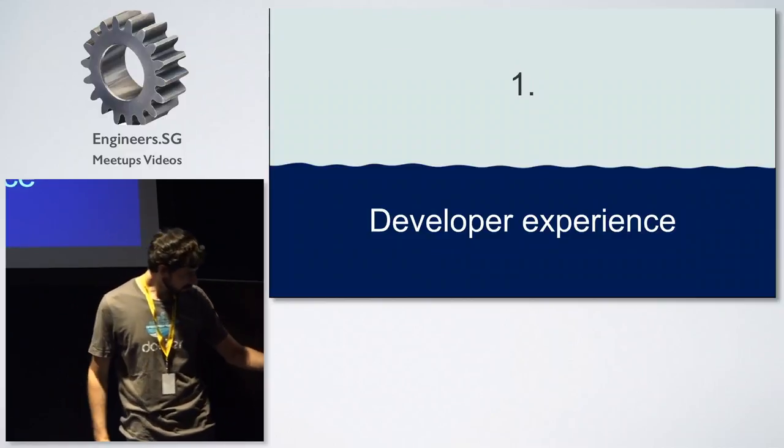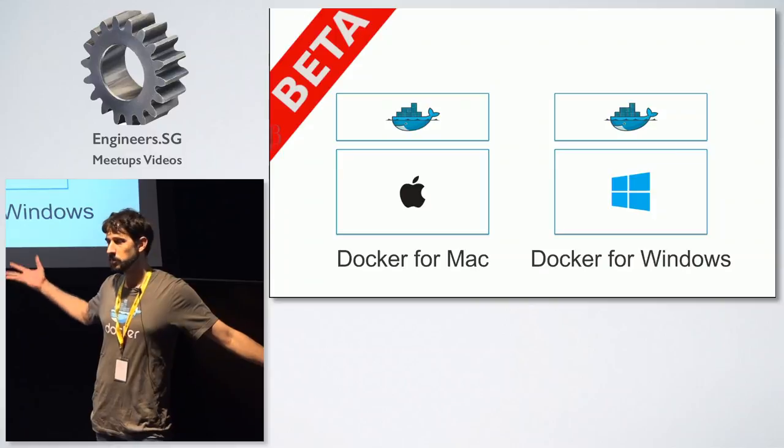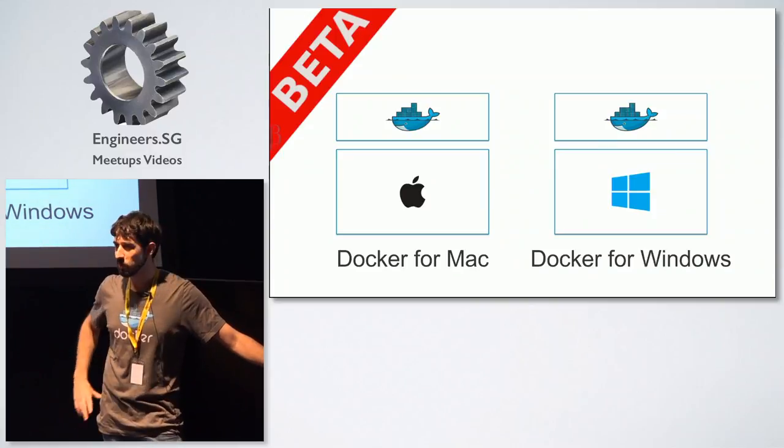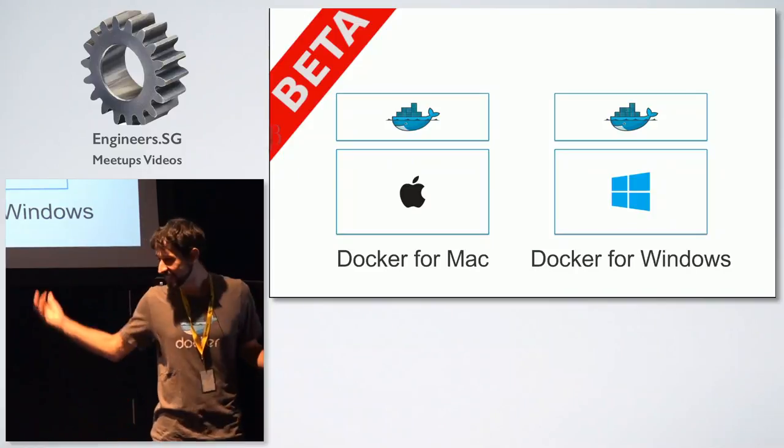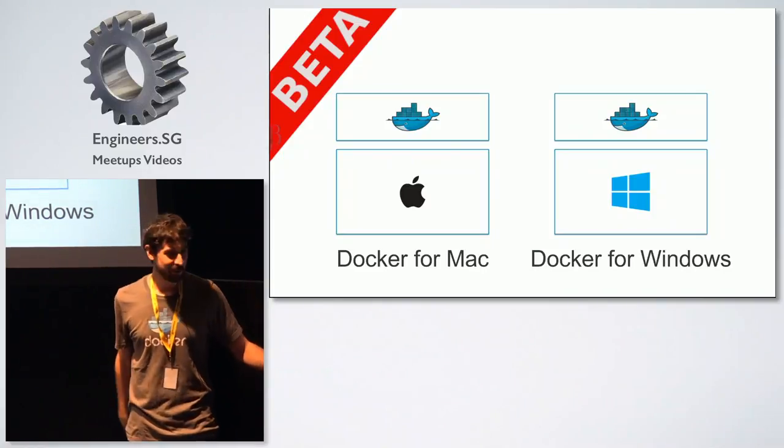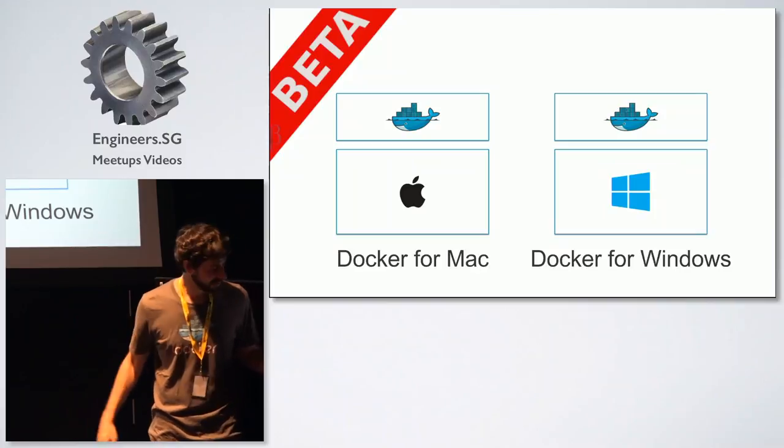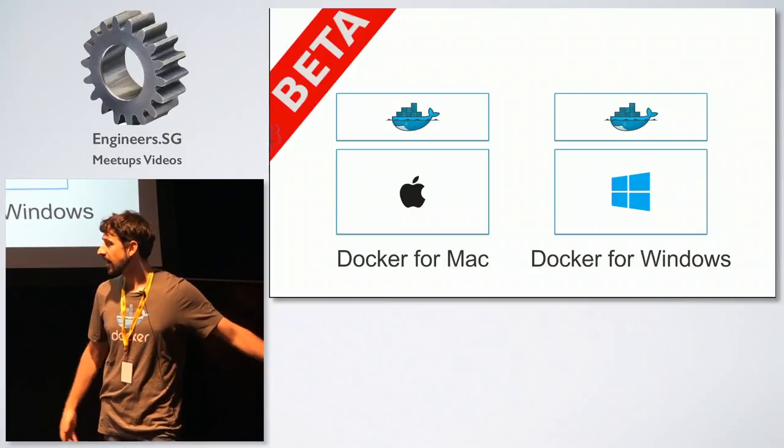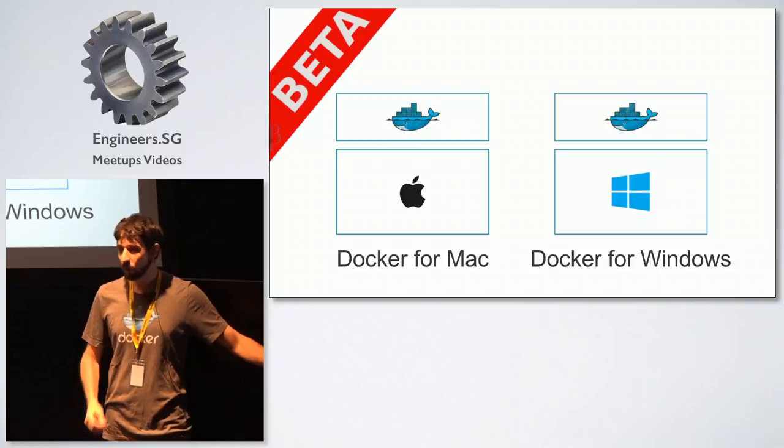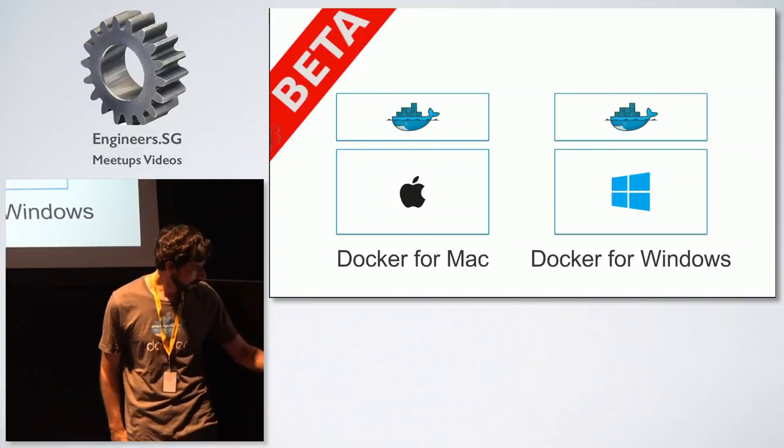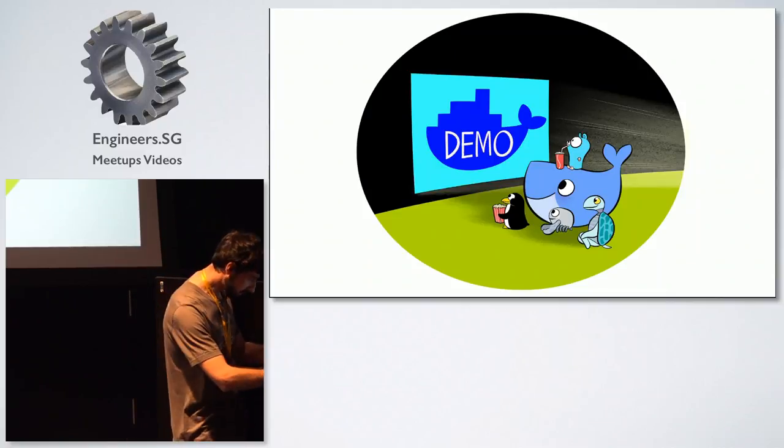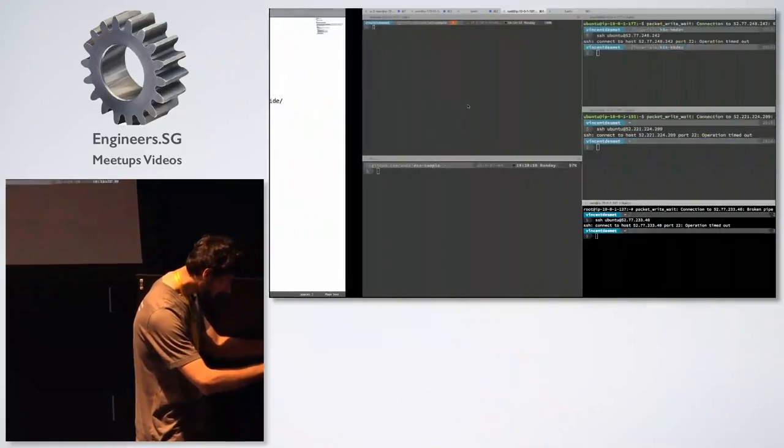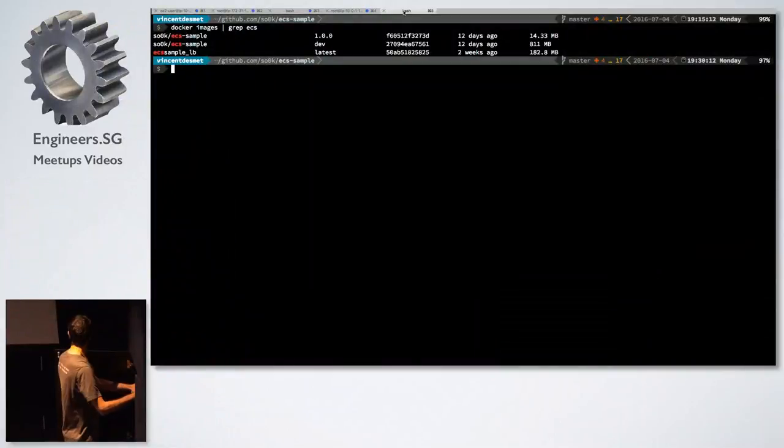So how many of you actually saw the keynote from the Docker presentation? Because I basically ripped the slides. But I cut them down because I just want to focus on some parts. So the Docker for Mac beta and Docker for Windows beta is no longer closed. So anybody can now get it. So maybe a short demo of how that looks.